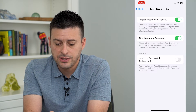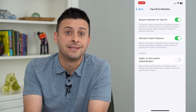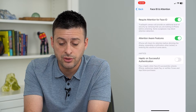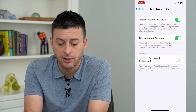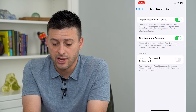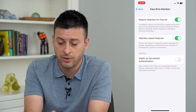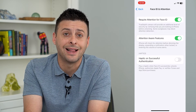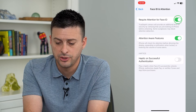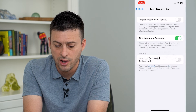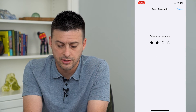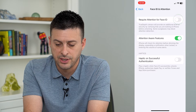At the top you can see Require Attention for Face ID, and it says the TrueDepth camera will provide an additional level of security by verifying that you are looking at your iPhone before unlocking it. Of course, sunglasses, if you have them on, might make this difficult, so you can either toggle that on or off depending on your preferences.